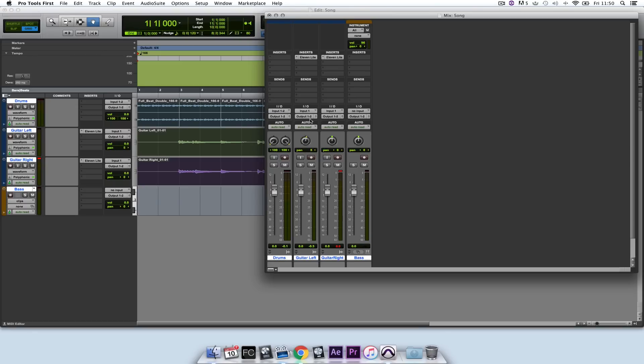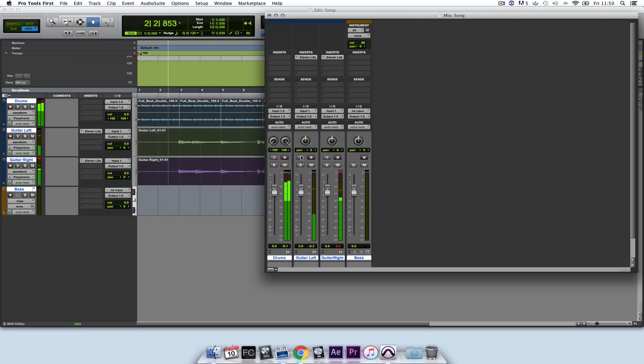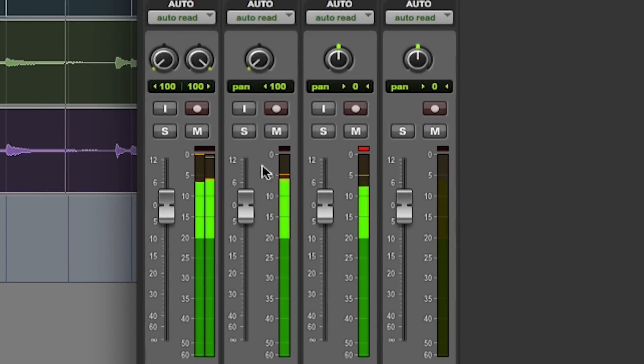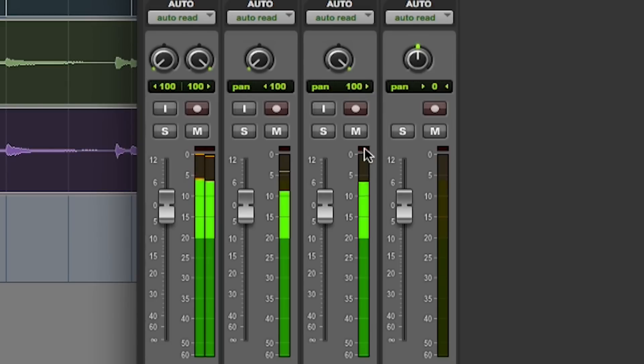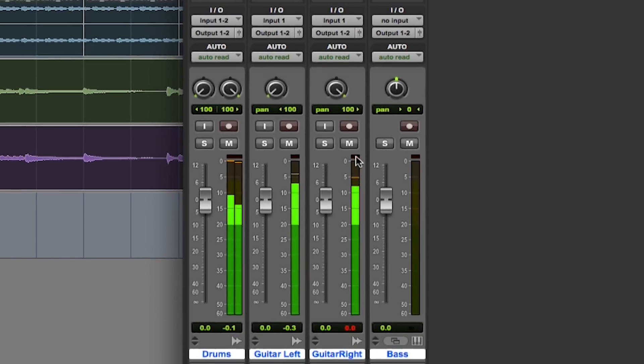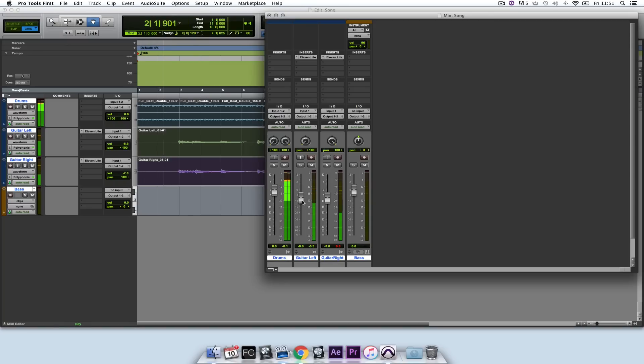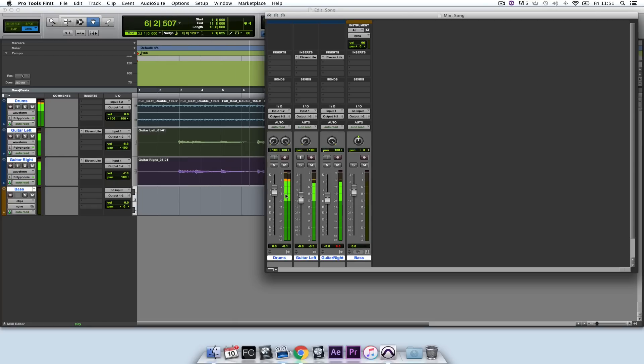So these are quite loud. I'm just going to bring these down a little bit in the mix and see how that sounds. So that sounds pretty good.